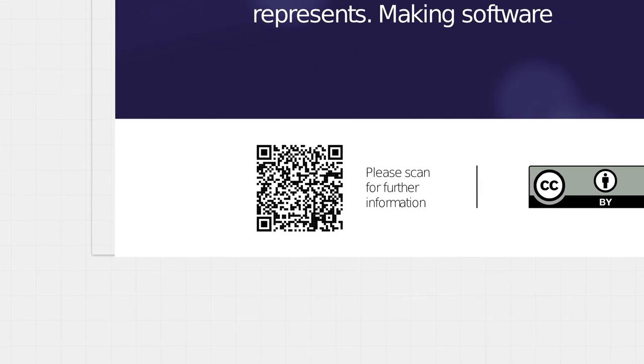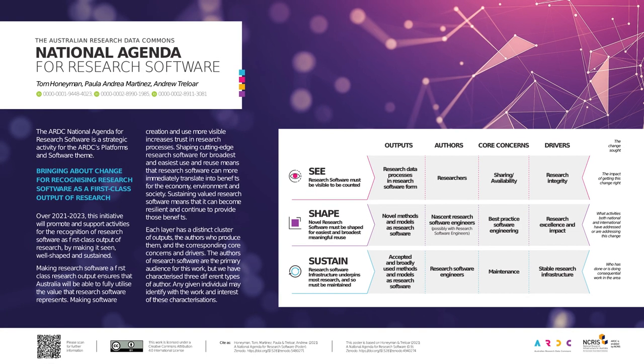If you'd like to know more about the research software agenda, please scan this QR code for further information, or come along to the poster session.